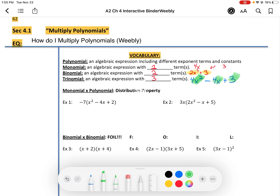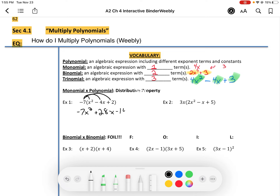Let's try some multiplying of polynomials. We're going to distribute the negative 7 into the parentheses. So we get negative 7x squared plus 28x minus 14.